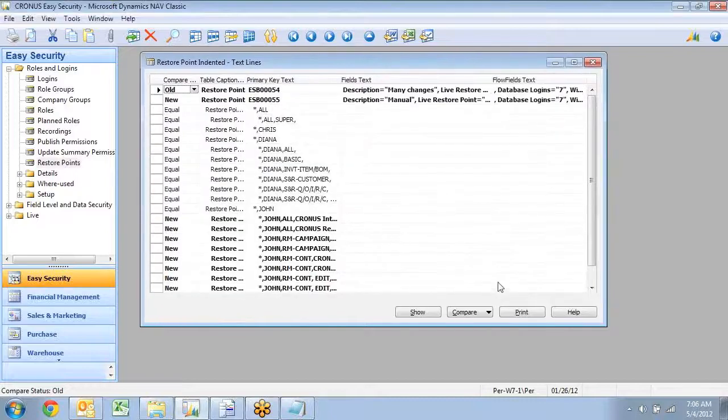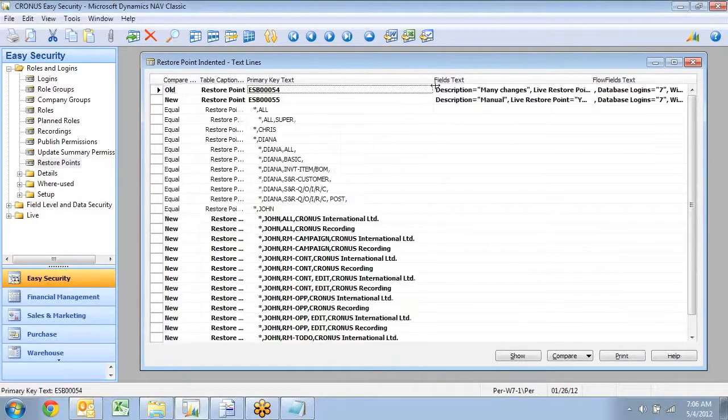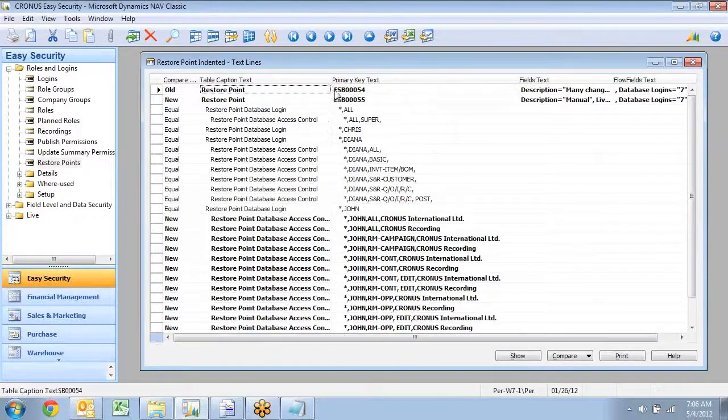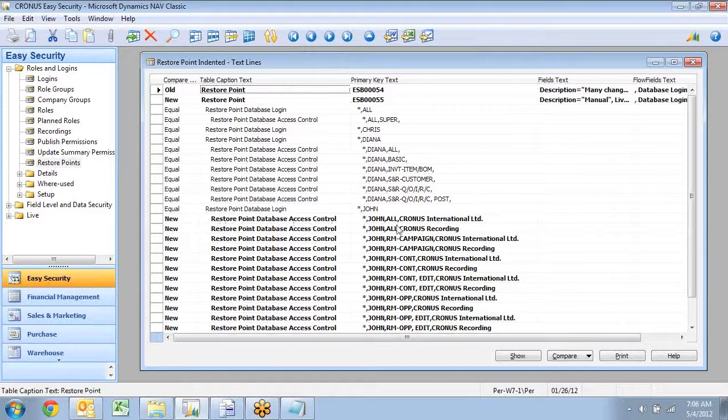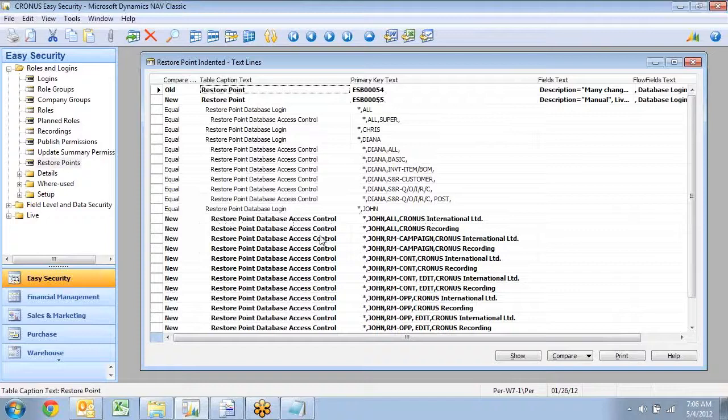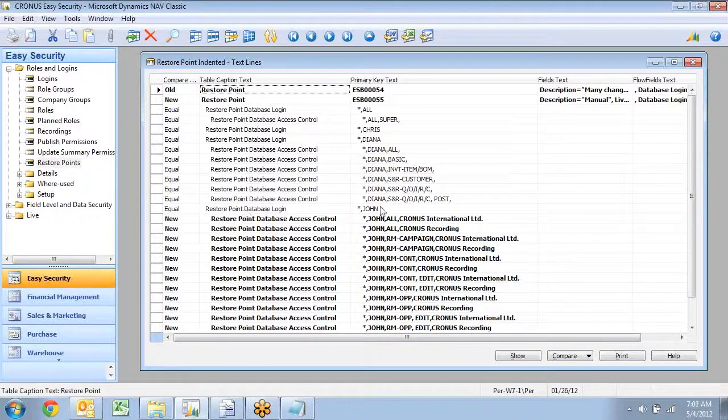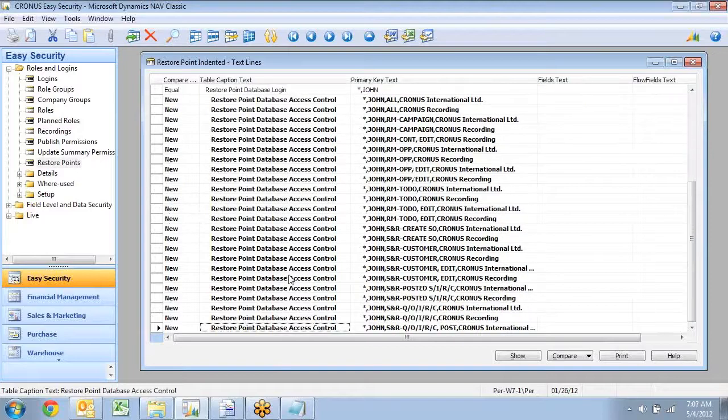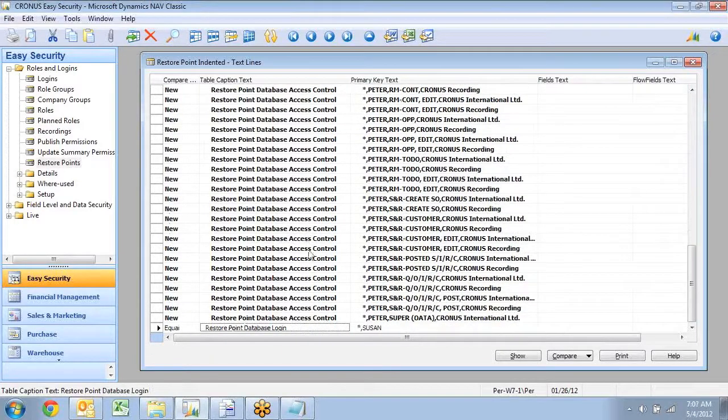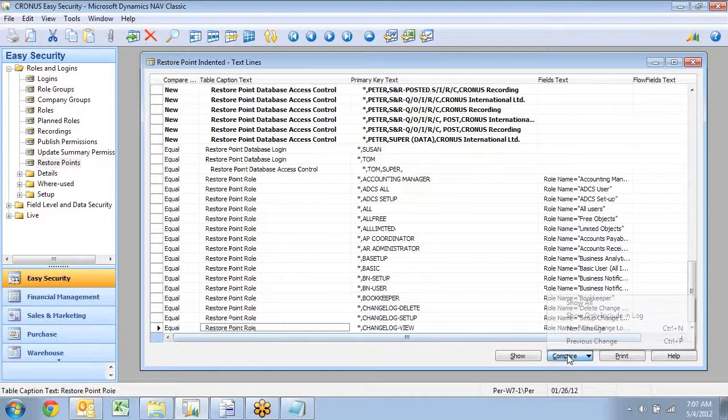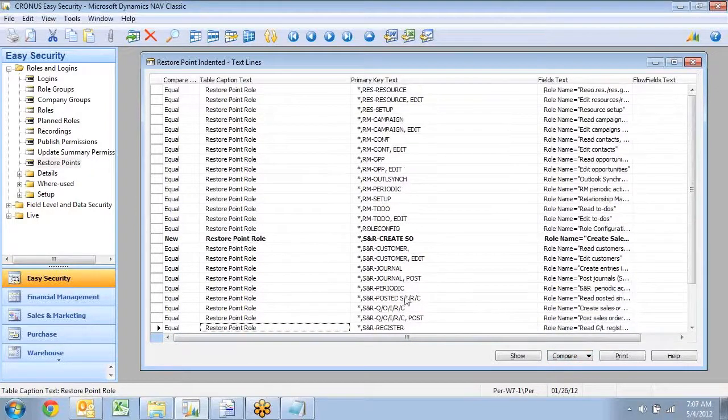This one, instead of actually printing as a report, it creates data in a table in here. And I can go in and see my access control down here. I can see that I had number 54 and now I have a new line 55. Under John, I added a lot of permissions down here. And I can go down and see under Peter, I added a lot of other permissions. And I can actually just use a function here to go look at the next change.